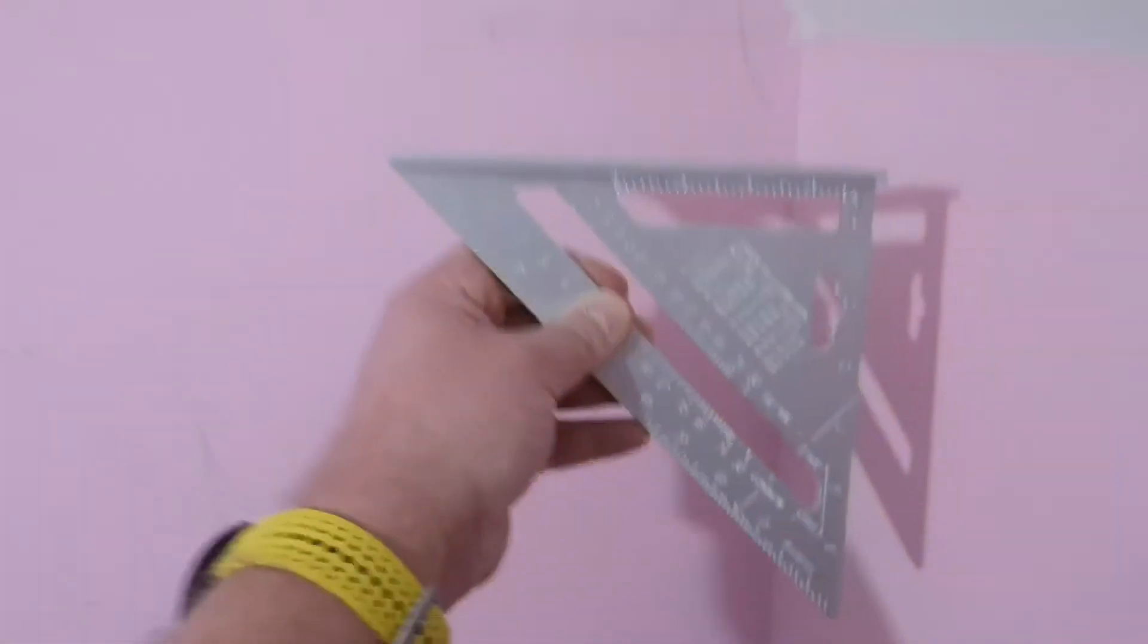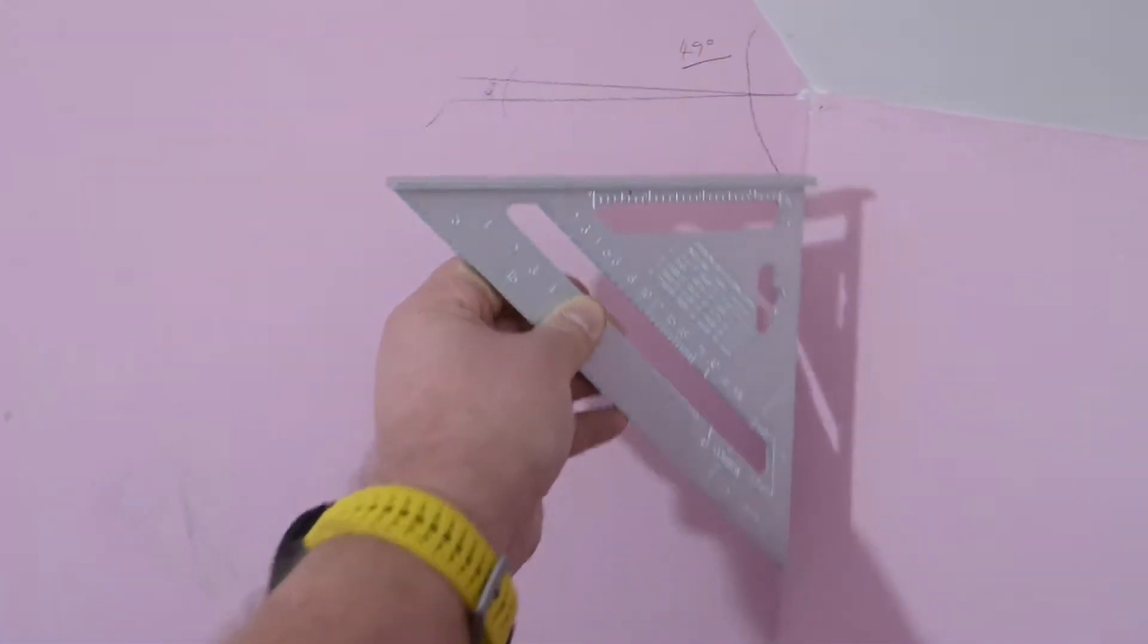The quickest way that I found to find the angle—if anyone knows any different, leave a comment below to help everyone out—but the quickest way I found was to get my square.